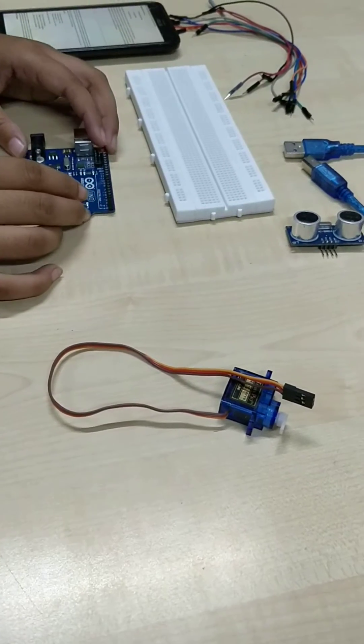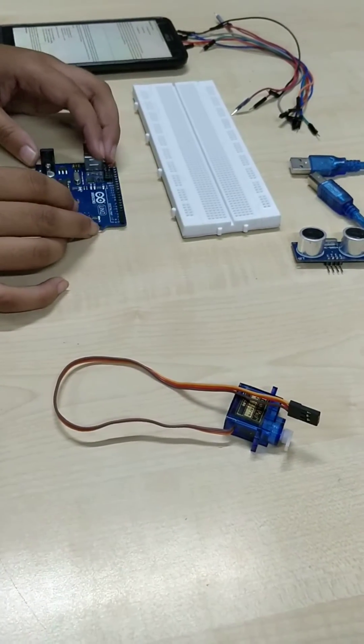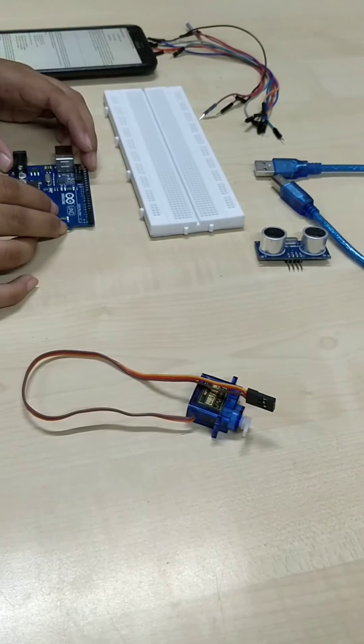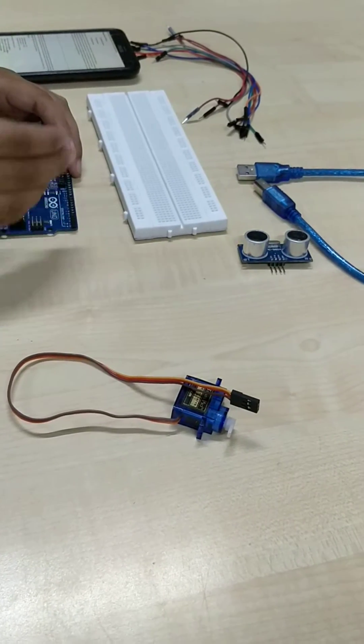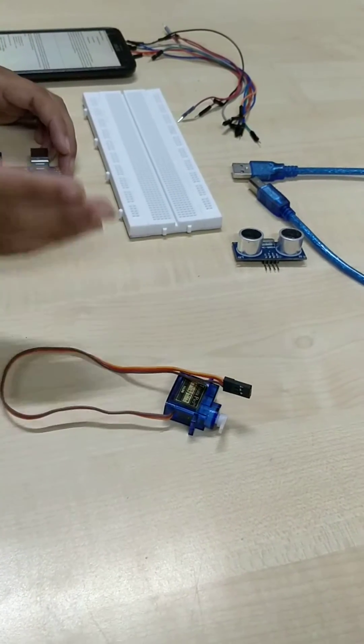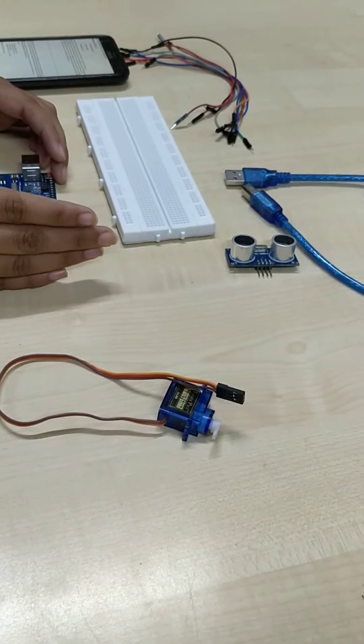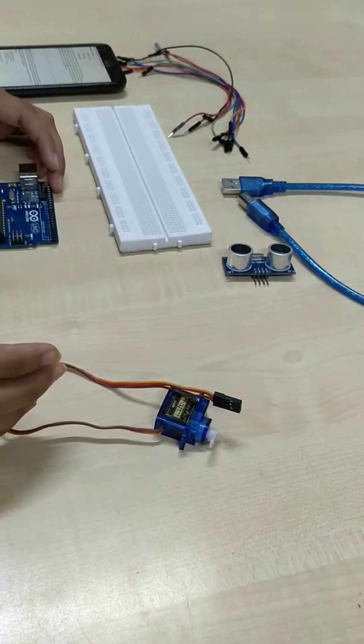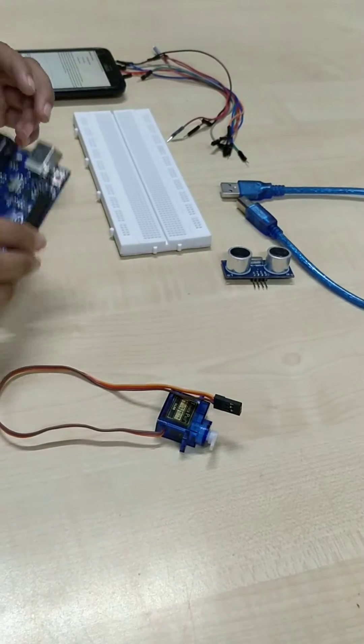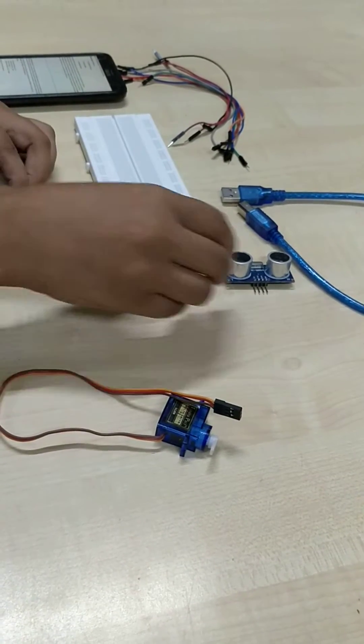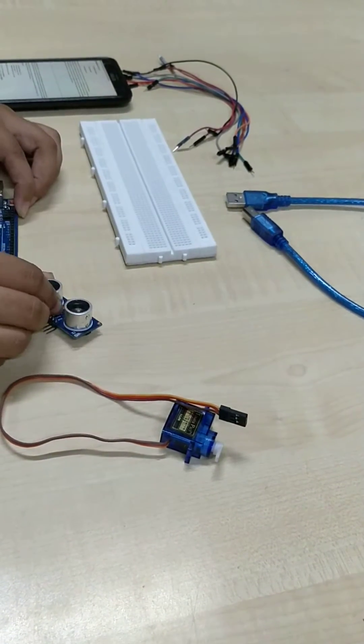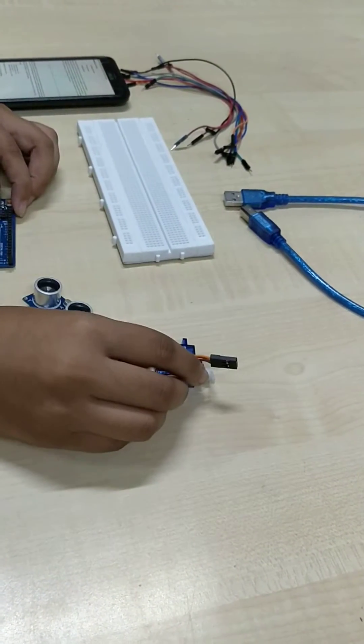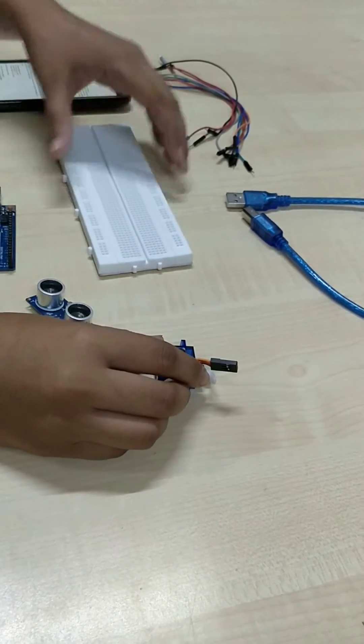This is Gauri Singh, roll number 34. I'm going to explain the components we have used in our project. As Franjal told, we have used Arduino Uno, ultrasonic sensor, servo motor, breadboard,